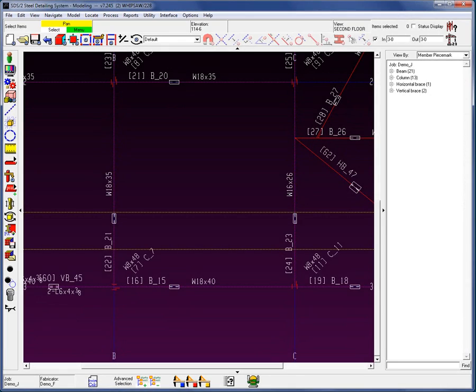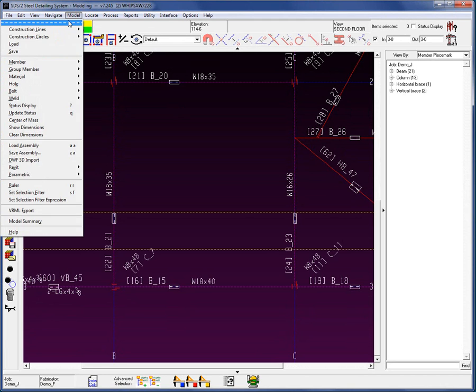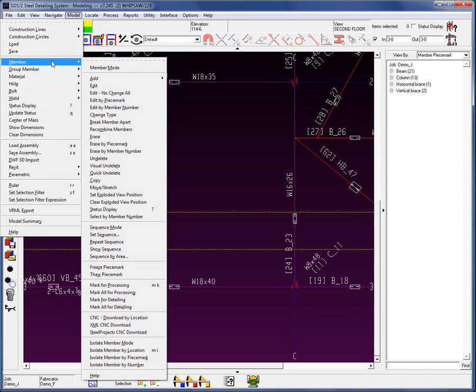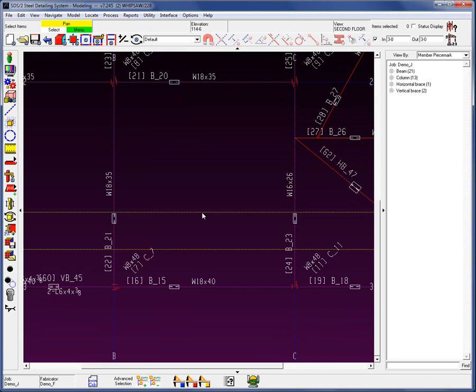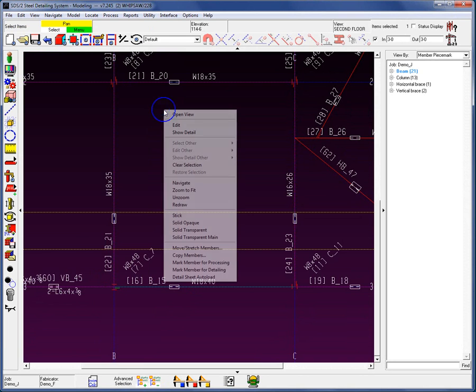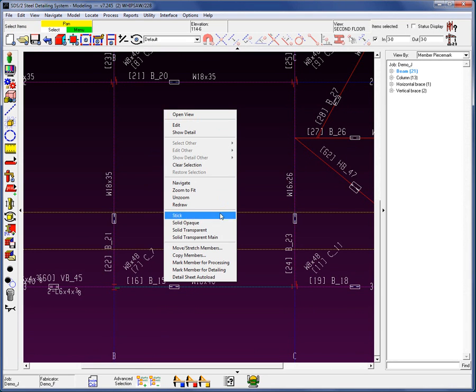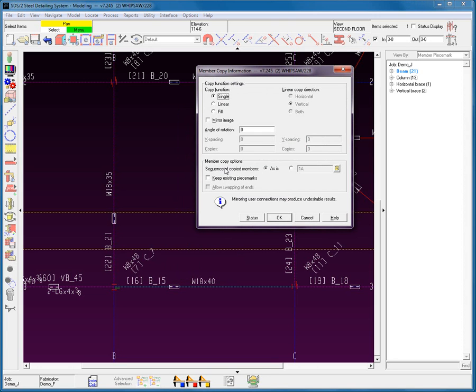Let's begin with the copy command. First, where is it located? Under the drop-down menu, under Member, we can see that copy is located here. I can also select a member or several members, right-click, and when a member is selected, the copy member command will appear in the right-click menu. Let's go ahead and select it from here.